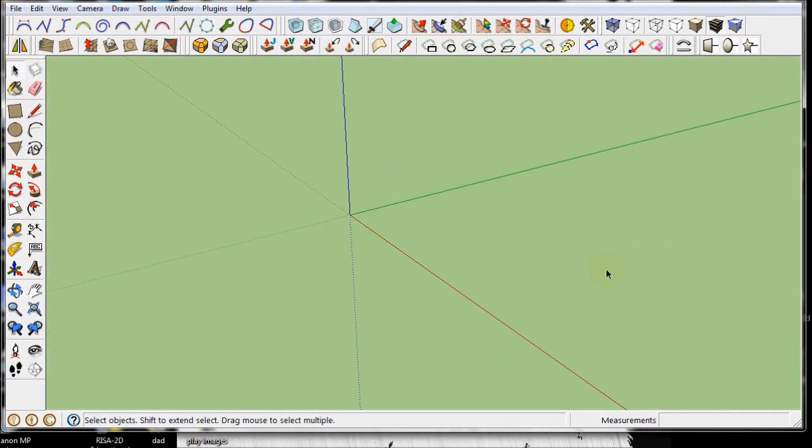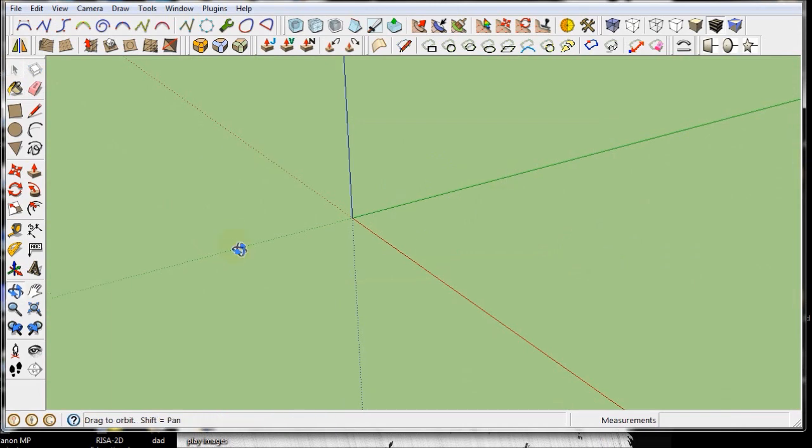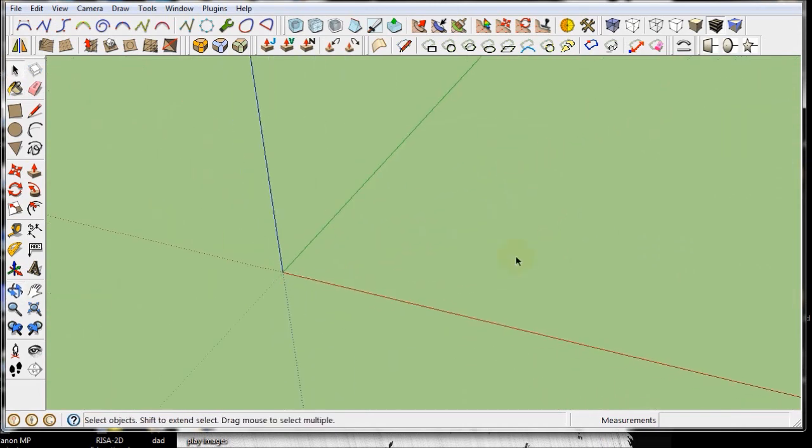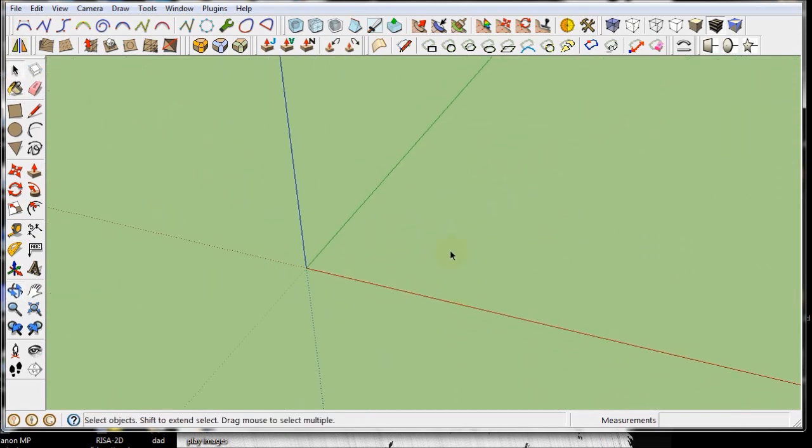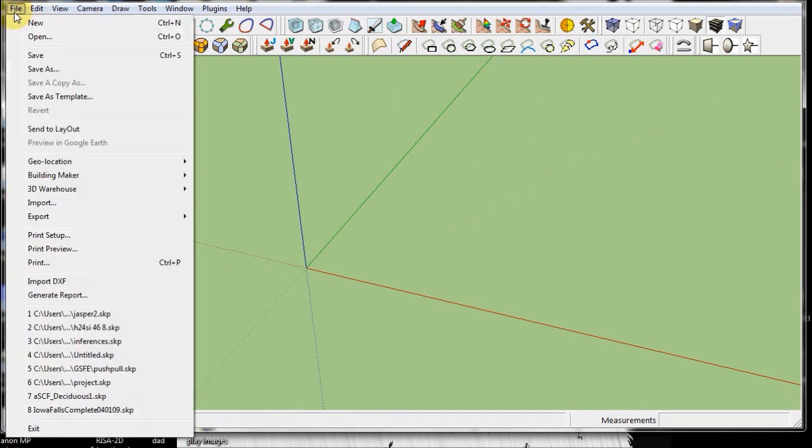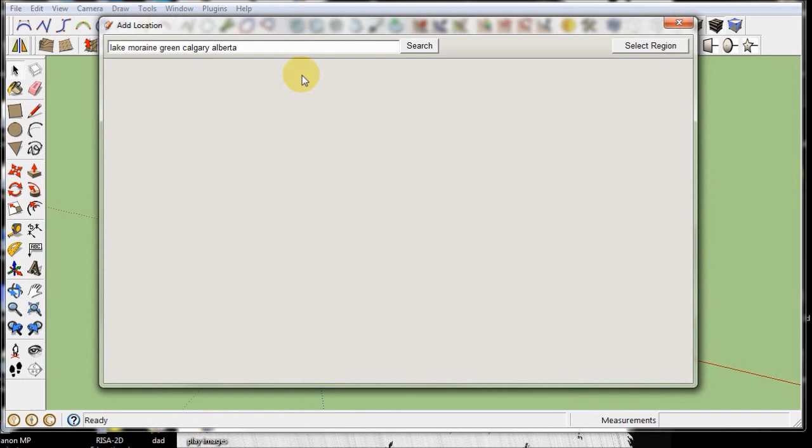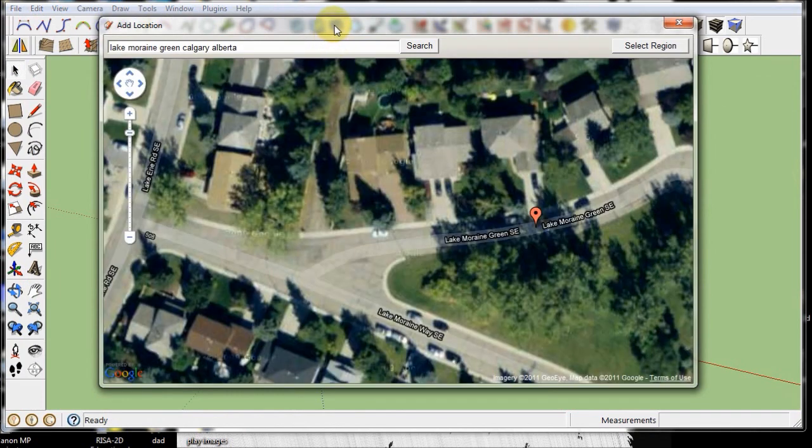Another great thing you can do in Google SketchUp is integrate it with Google Earth. So let's try something. Let's say I want to draw my house where I used to live in Calgary. I go to File and let's go Geolocation, add a location.